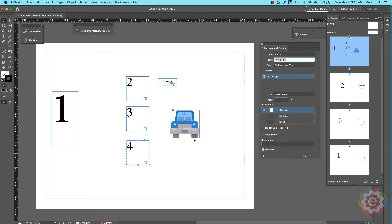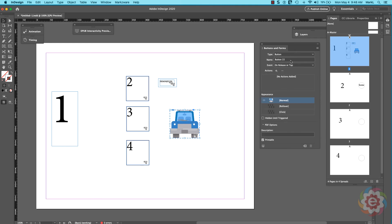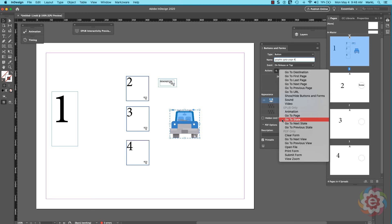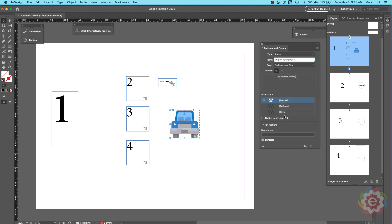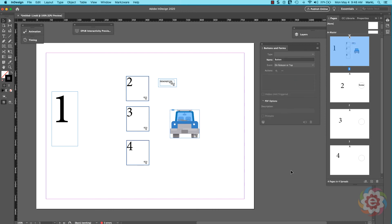Let's try one more — can I turn this graphic into a button and send it to page four? I'll click on it, set type to Button, name it something sensible to keep our sanity — 'go to page four' — then set the Action to 'go to page' and choose page four. All set.